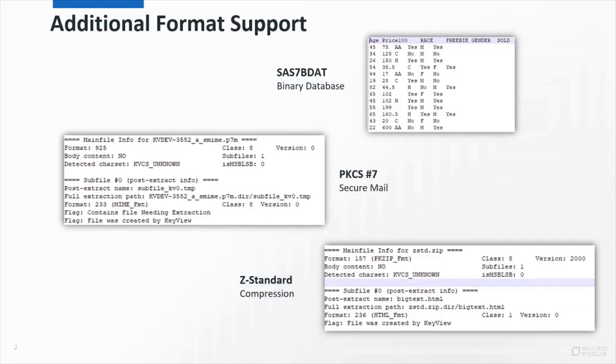We've added support for three new formats this release. SAS 7 BDAT is a binary database format, and the filter SDK can now retrieve text from these files.